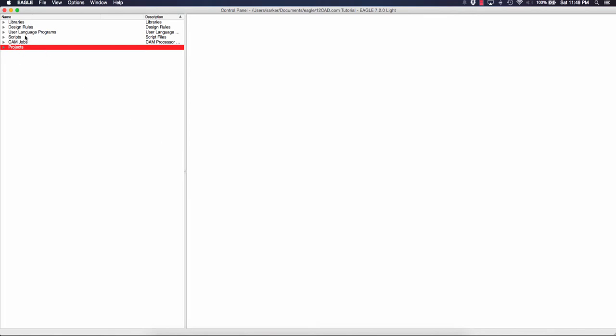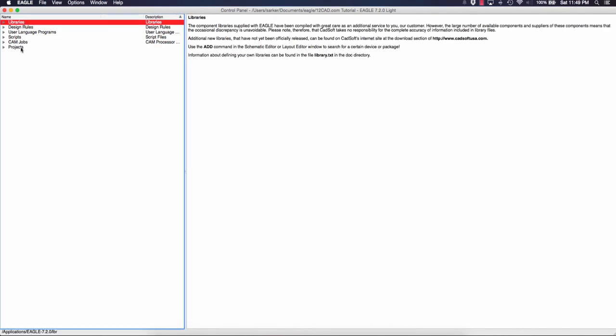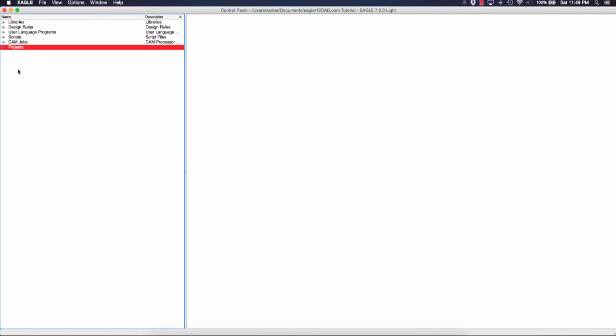We have libraries, design rules, language, programs, script, jobs, and projects. The most concerning ones are libraries and projects. To create a new project you just double click and you see there's two folders here.